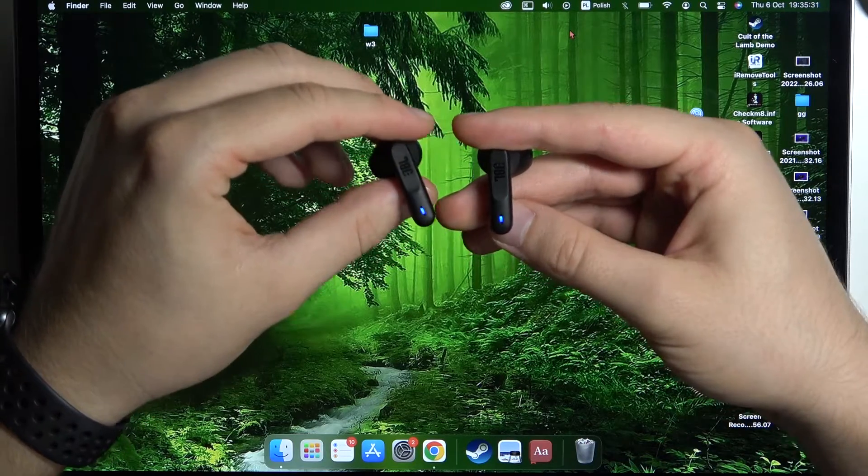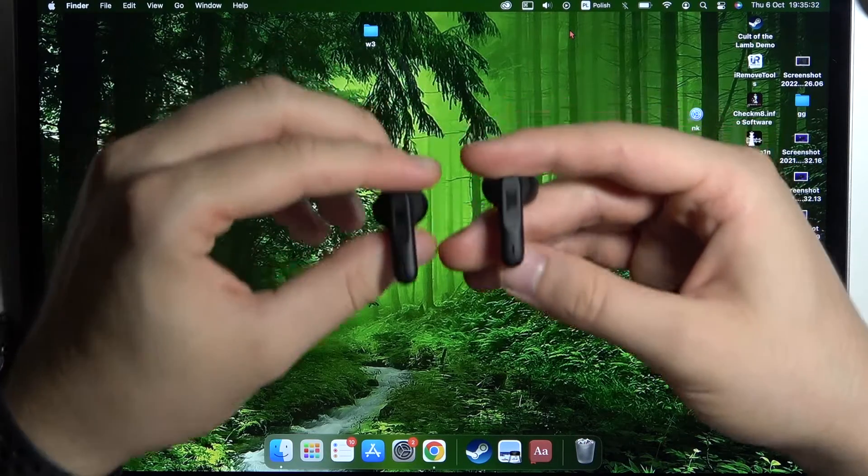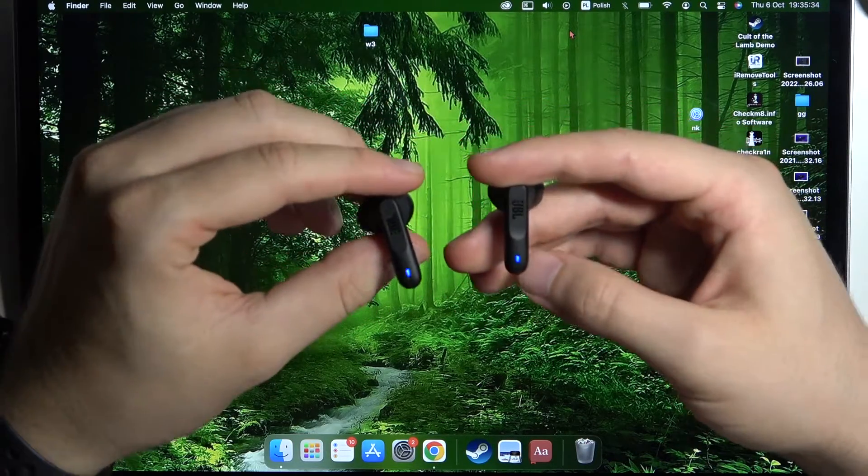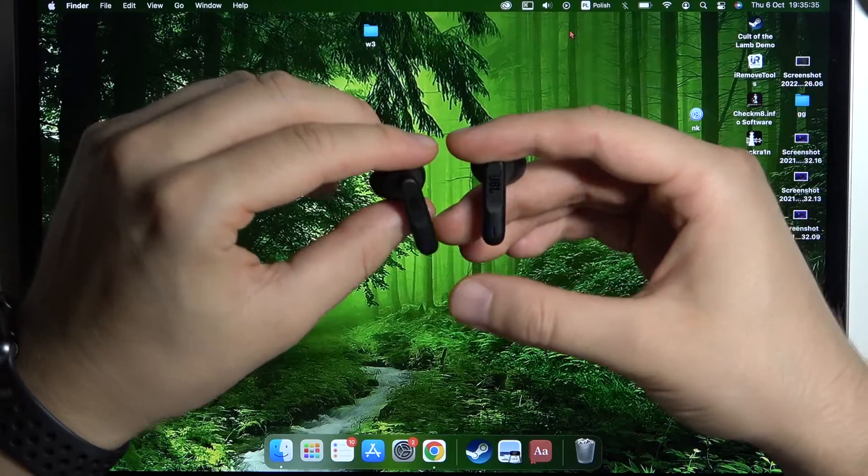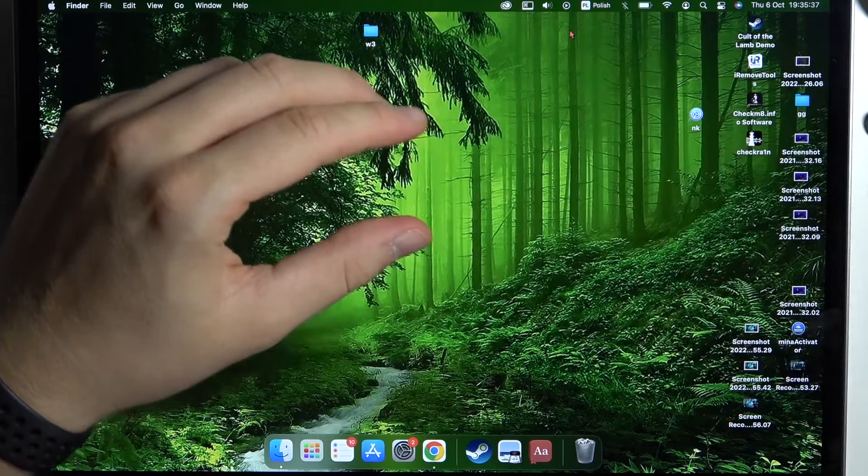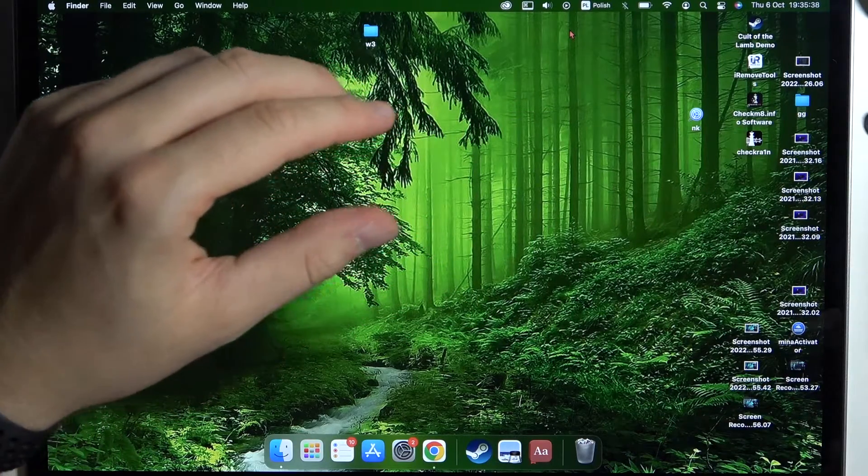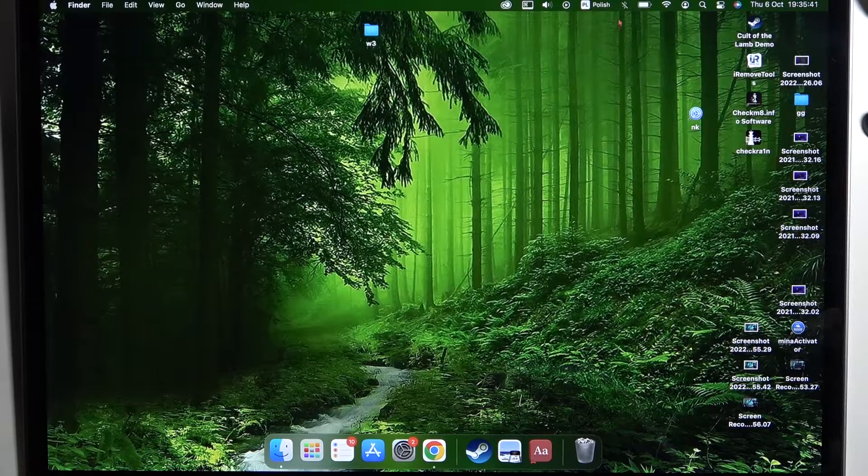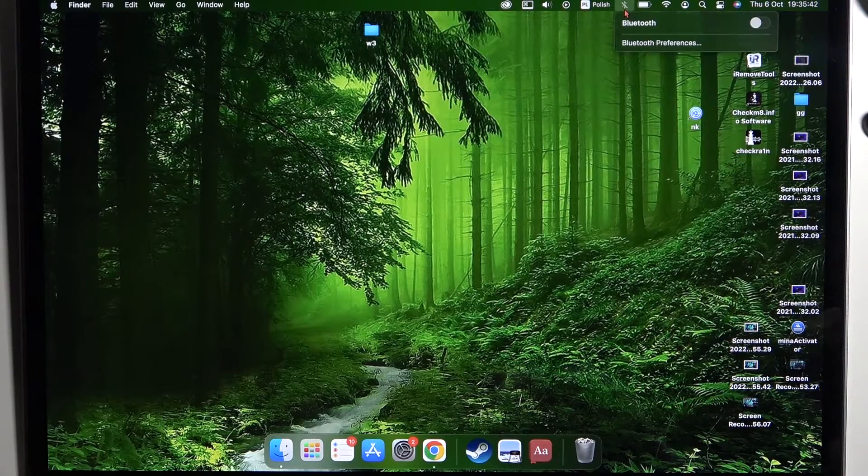As you can see, just like that. It means that they are in pairing mode. So we can simply move to the Bluetooth settings, put them close to your MacBook, and do not put them back in the cover.